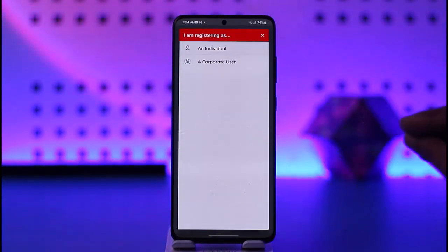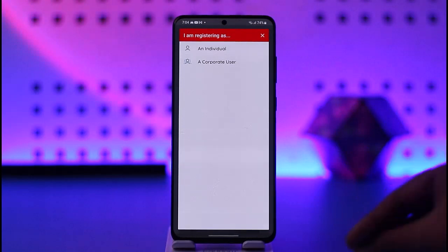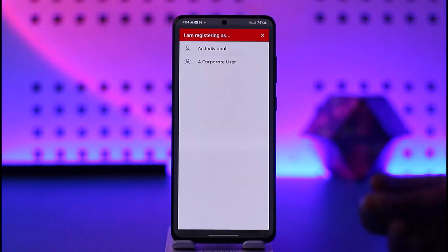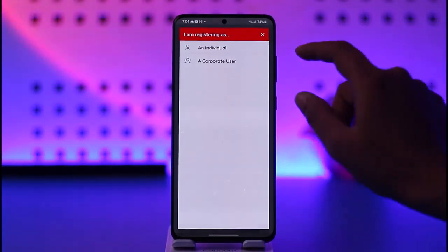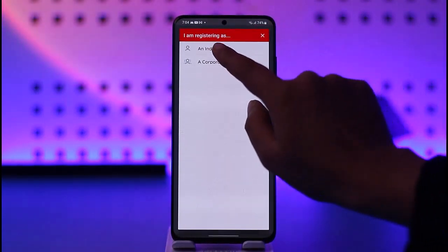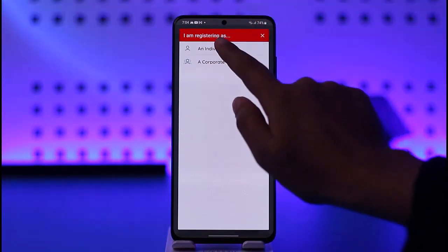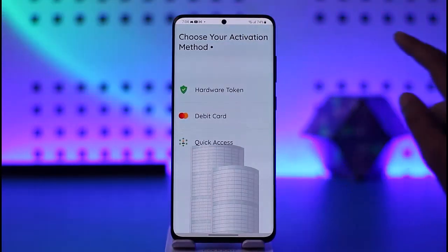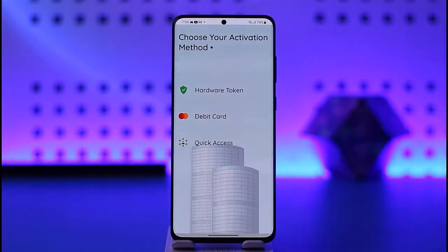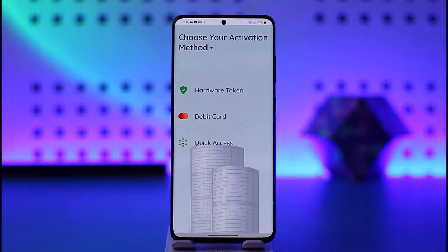Now tap on Open. You're going to choose how you would like to register — either as an individual or a corporate user. If you're a corporate user you can tap on that option; if you're an individual, tap on that as well.